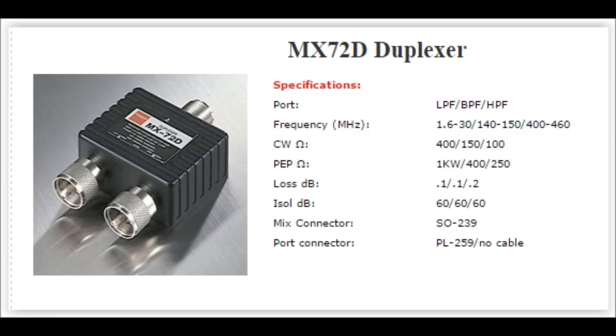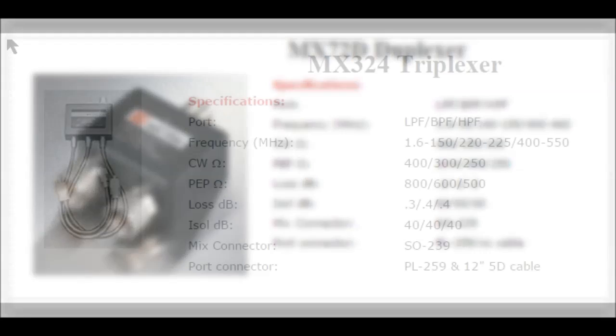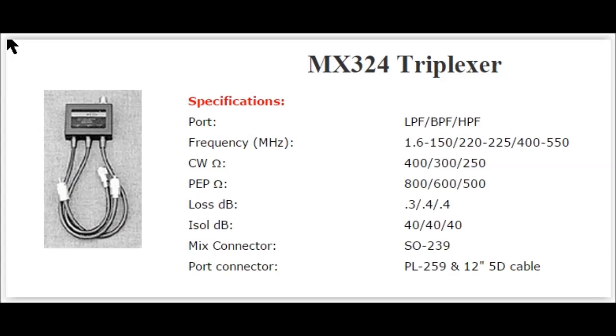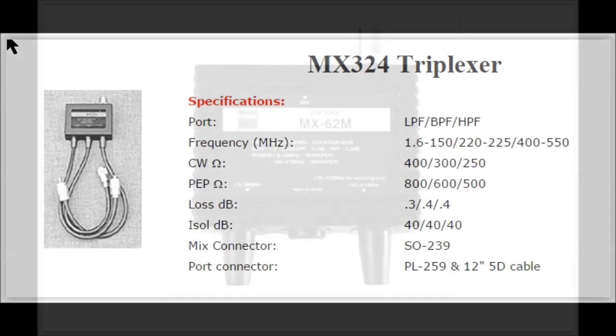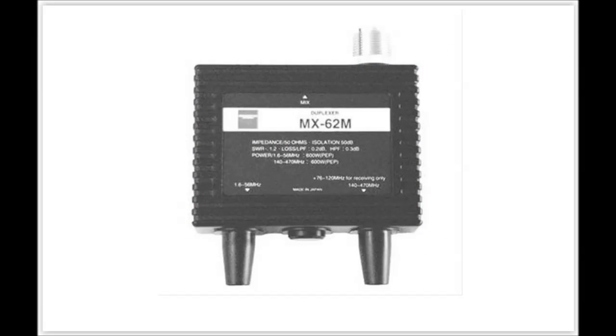After a little design time, I decided to use the Diamond 72D duplexer along with the MX324 triplexer and in conjunction with the MX-62M duplexer. These devices were chosen for their frequency characteristics as well as the type and gender of the connectors.